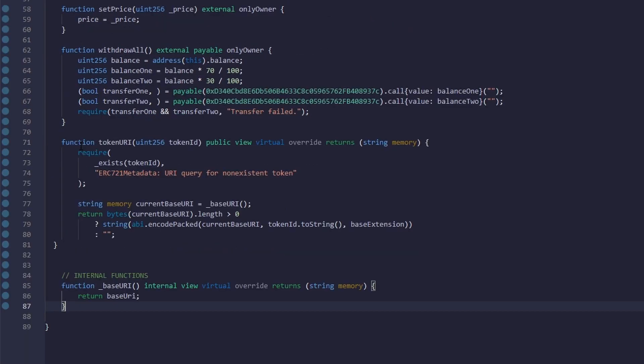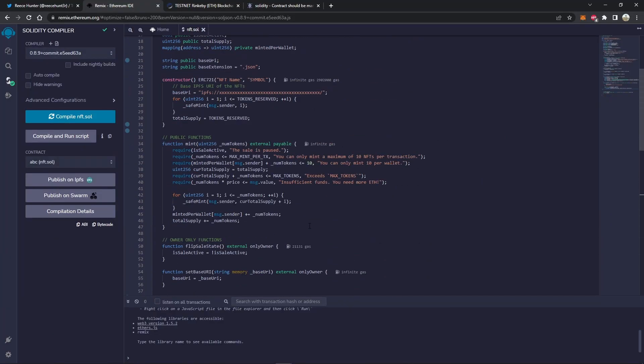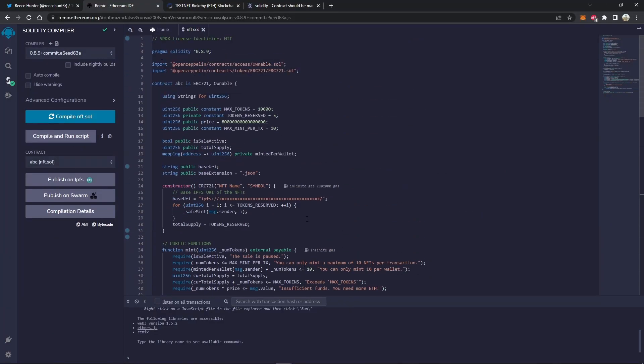And the last piece of code we have here, we can basically just ignore. It just tells the contract what to do with the base URI. And that's it. The code is now complete. All we have to do is deploy it and verify it on Etherscan.